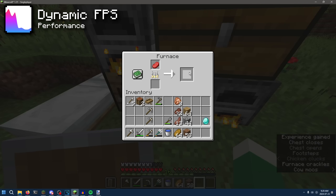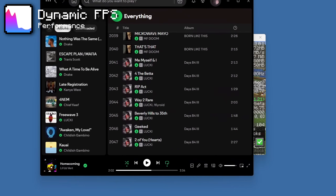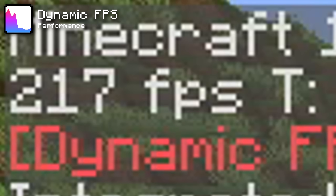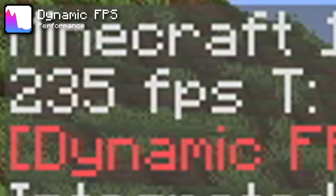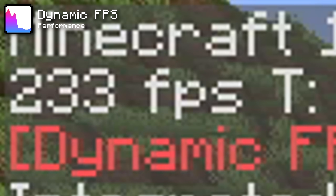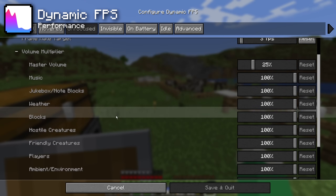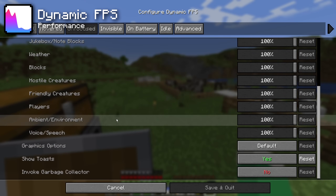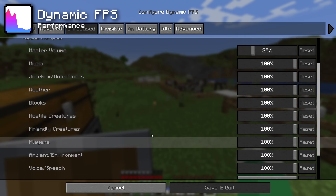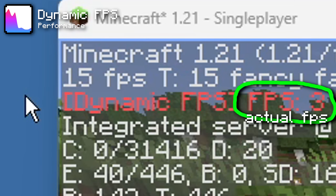The Dynamic FPS mod is great for people who never close apps on their computer. When you drag windows on top of your game and can't even see it, it seems a bit silly for Minecraft to squeeze out the highest frame rate possible. Along with options to choose the idle frame rate, you can also choose to disable sounds in the background. Both options help the game become less of a hog when it's just sitting in the background doing nothing.